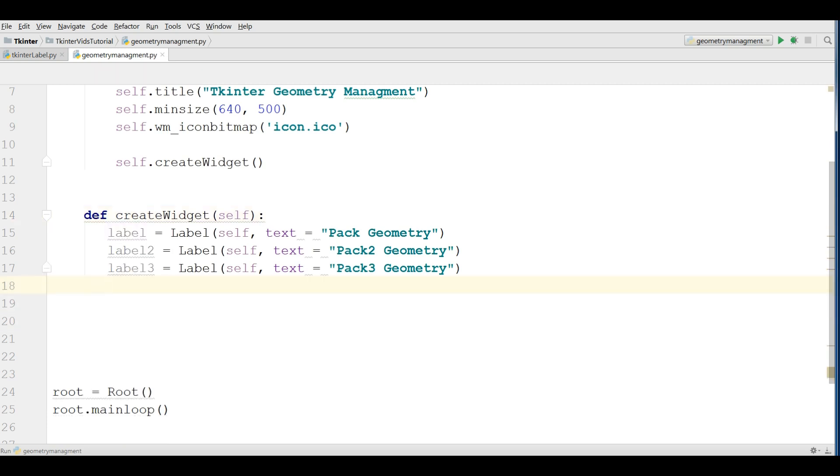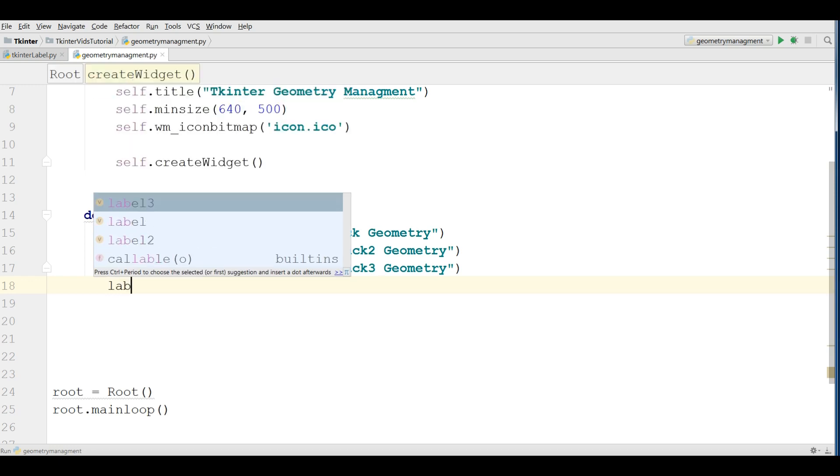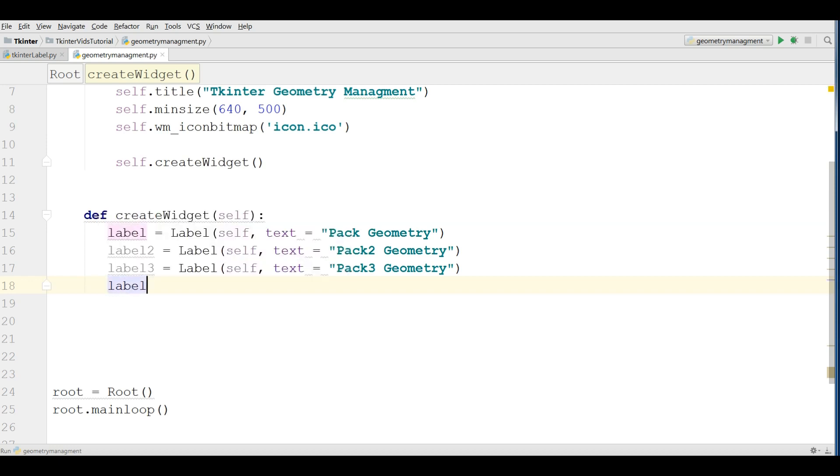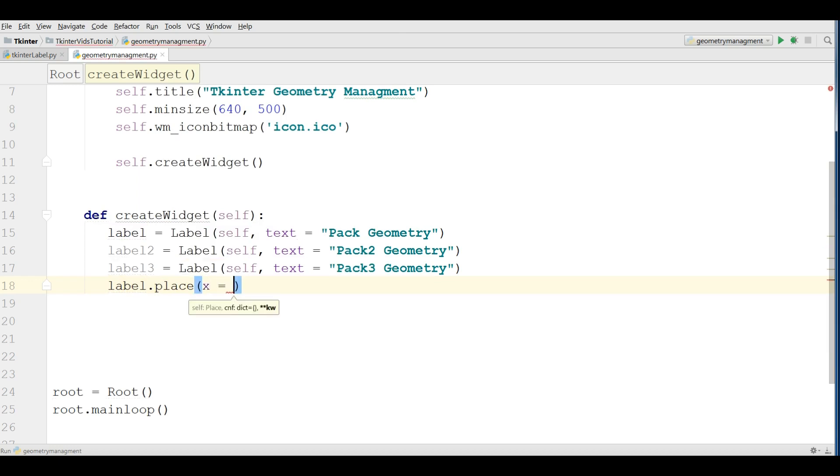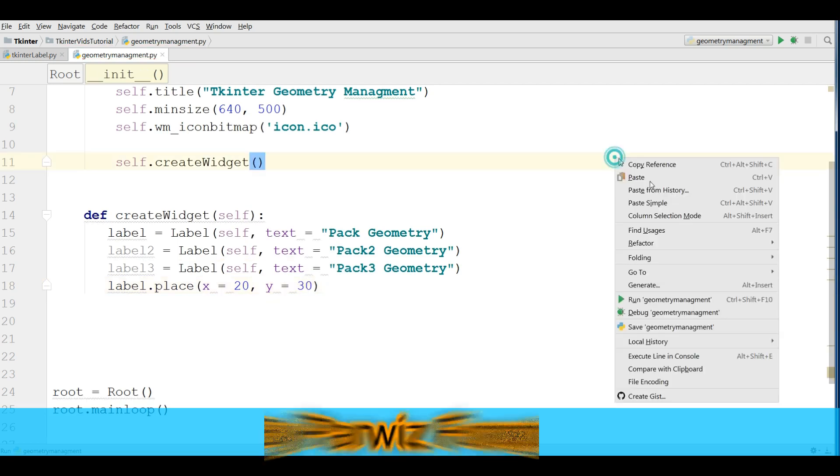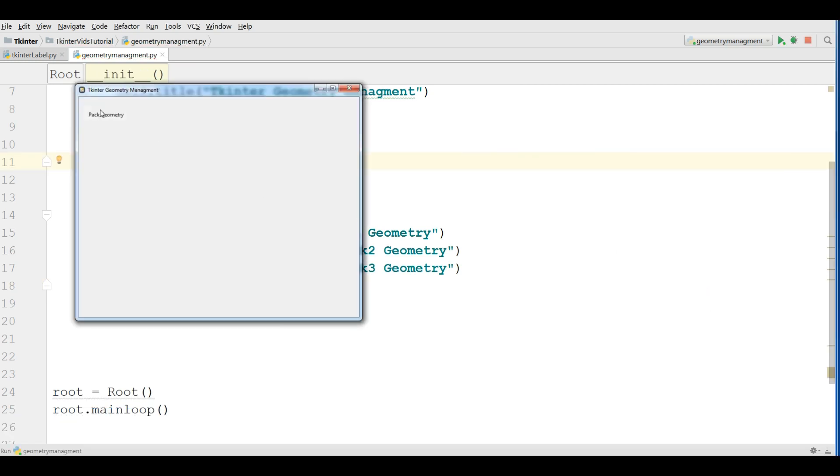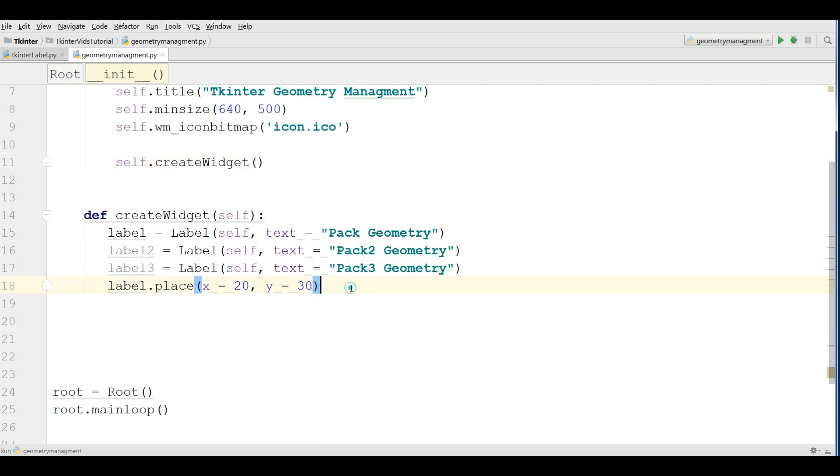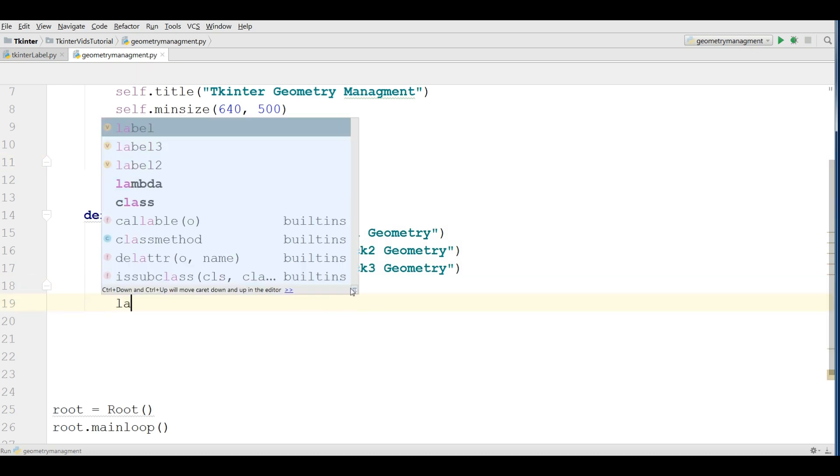Now we have another one, that's the last one we call place. We will not use place more. Let me show you, place needs two coordinate systems, the first one is X and the second one is Y. Label one dot place. For X you can give it 20 and for Y you can give it 30. Now if you run this we have 20 from X and 30 from Y.